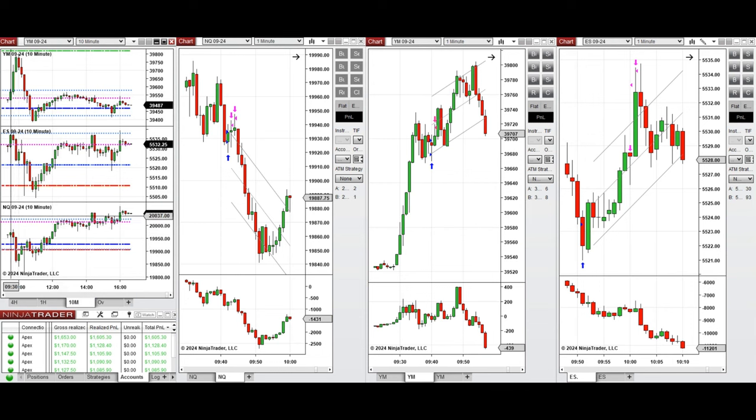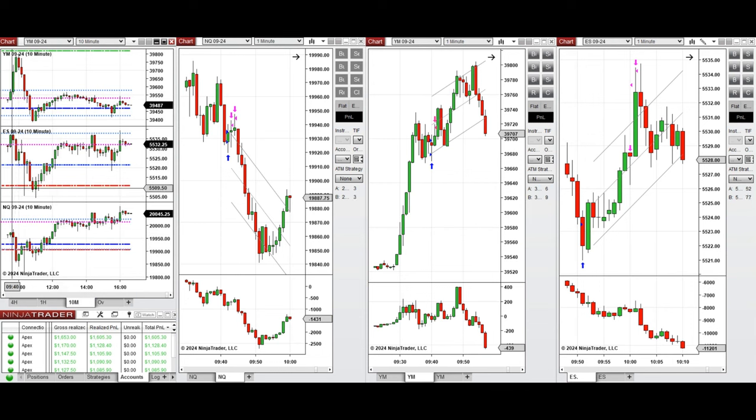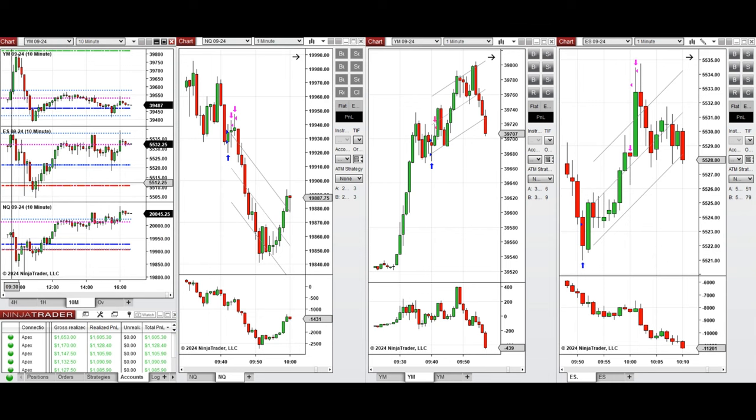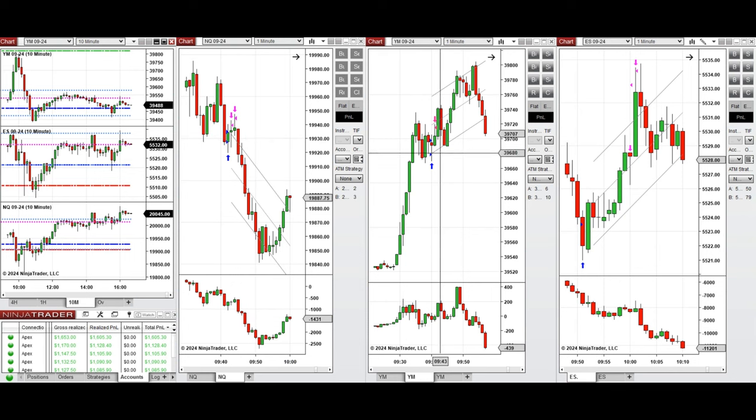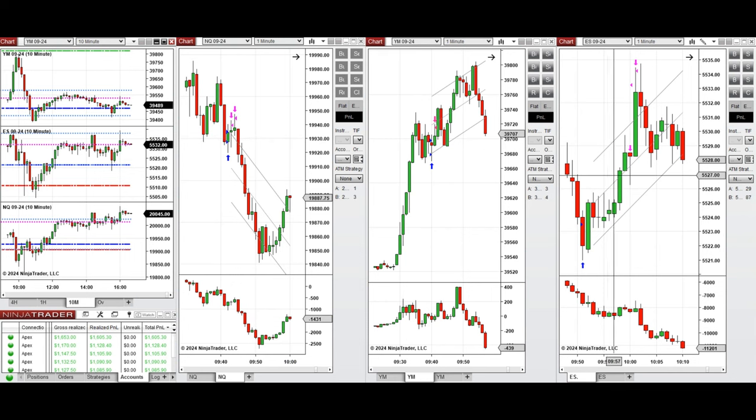That after New York market opening, the price initially went up till around 10 o'clock. So this initial wave of uptrend was taken with setup B on NASDAQ, T on Dow Jones, and also T on S&P 500, till the sellers came back strongly...